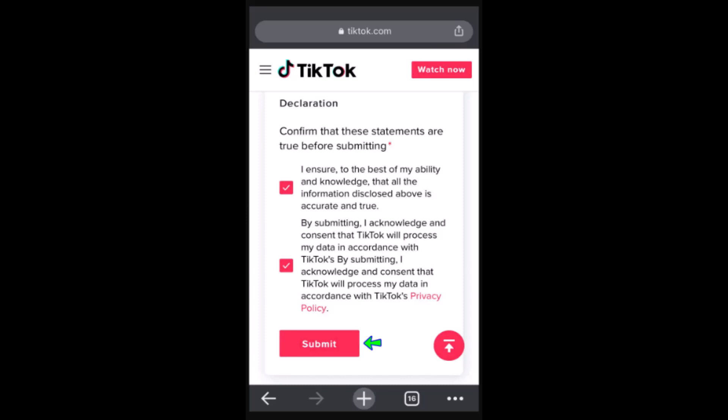That is how you can recover a TikTok account without contact information. That's all for this video — I hope it was helpful. Make sure to like, share, and subscribe to our channel. Thank you for watching.